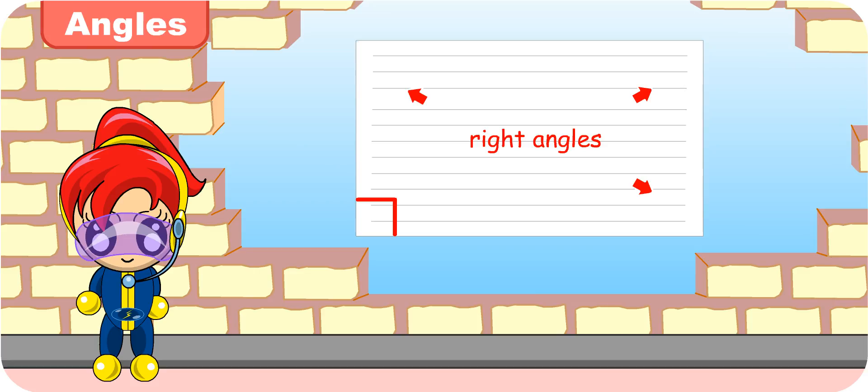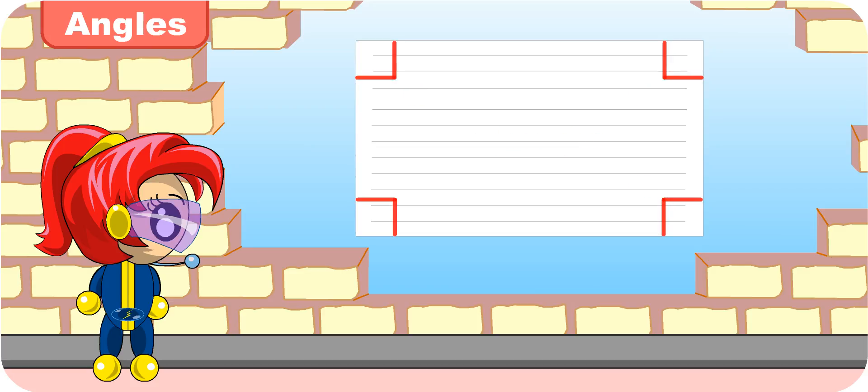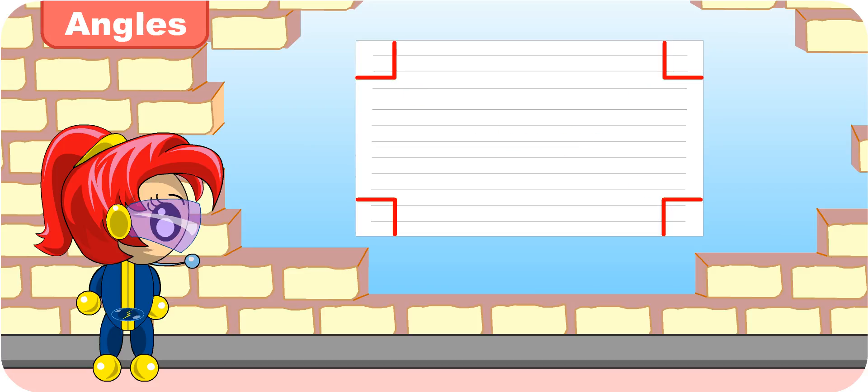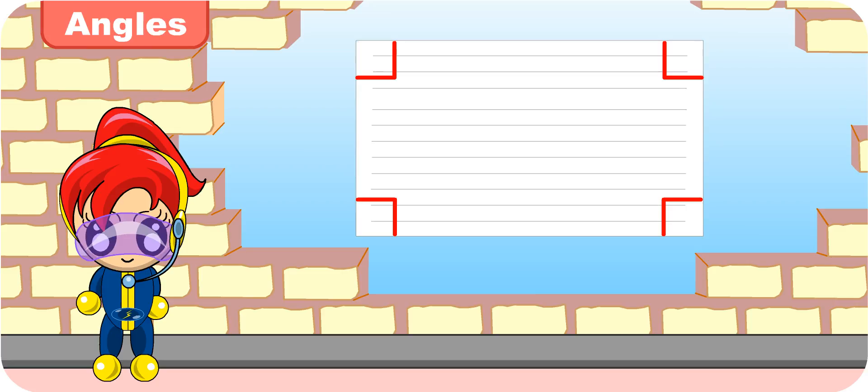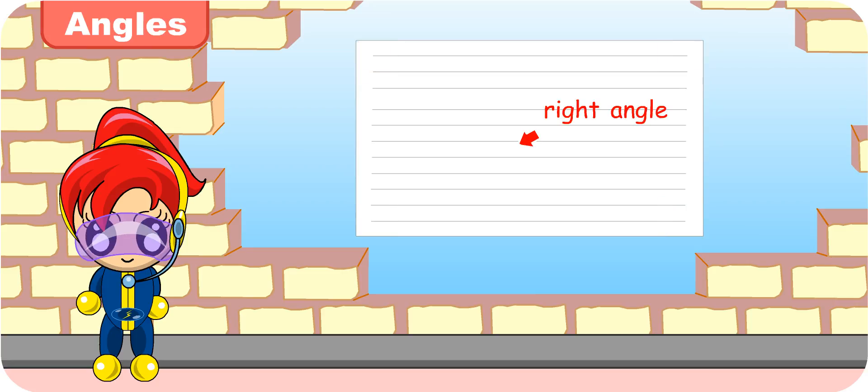Yes, you're correct. We show that they are right angles by marking them with this sign. That is interesting. A little box at each corner. More interesting things are coming your way. Do you want to know about them? Yes, please.